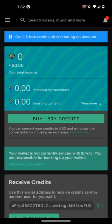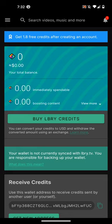So you can buy credits, send them to other people, and use them to tip creators and upvote content.